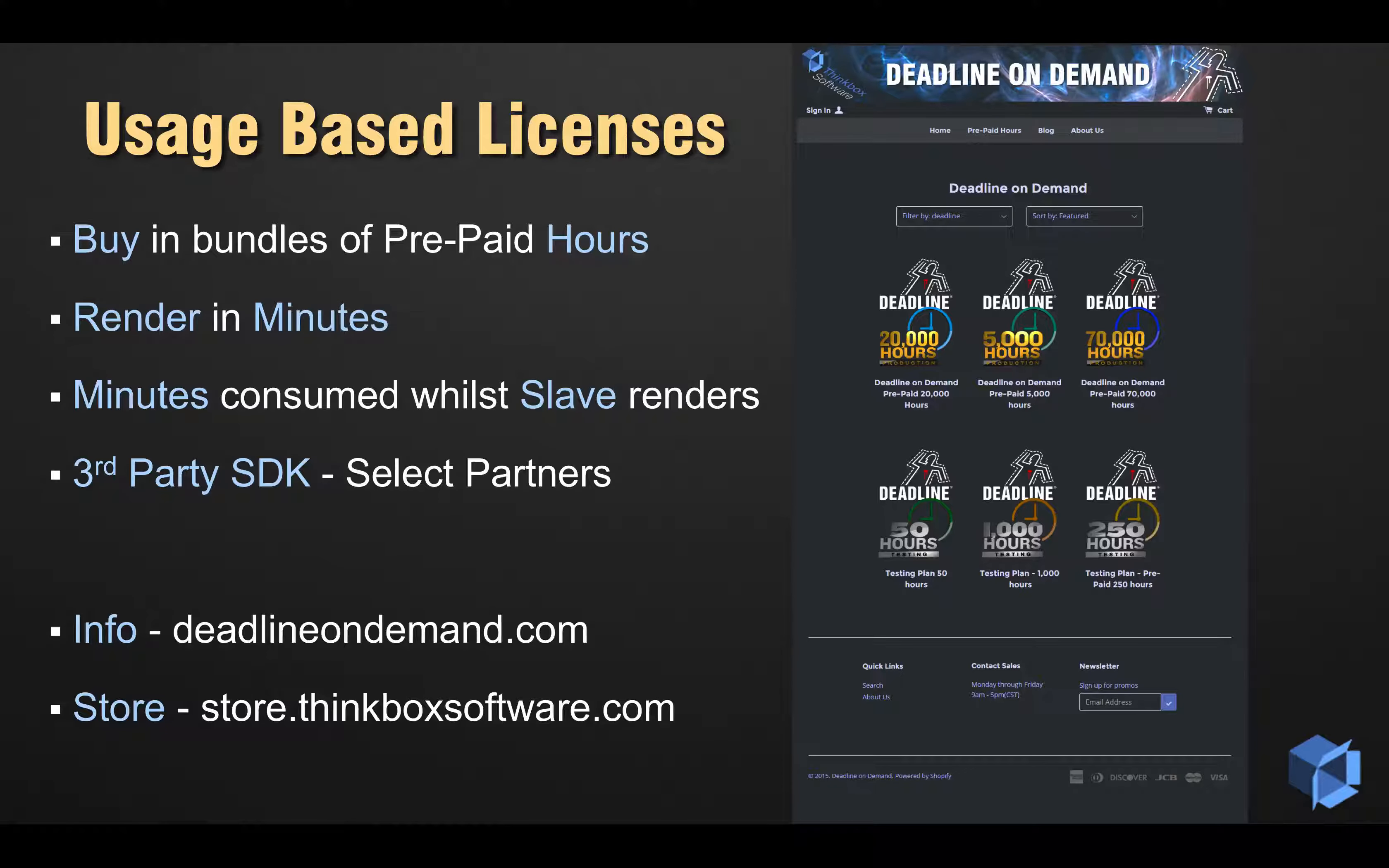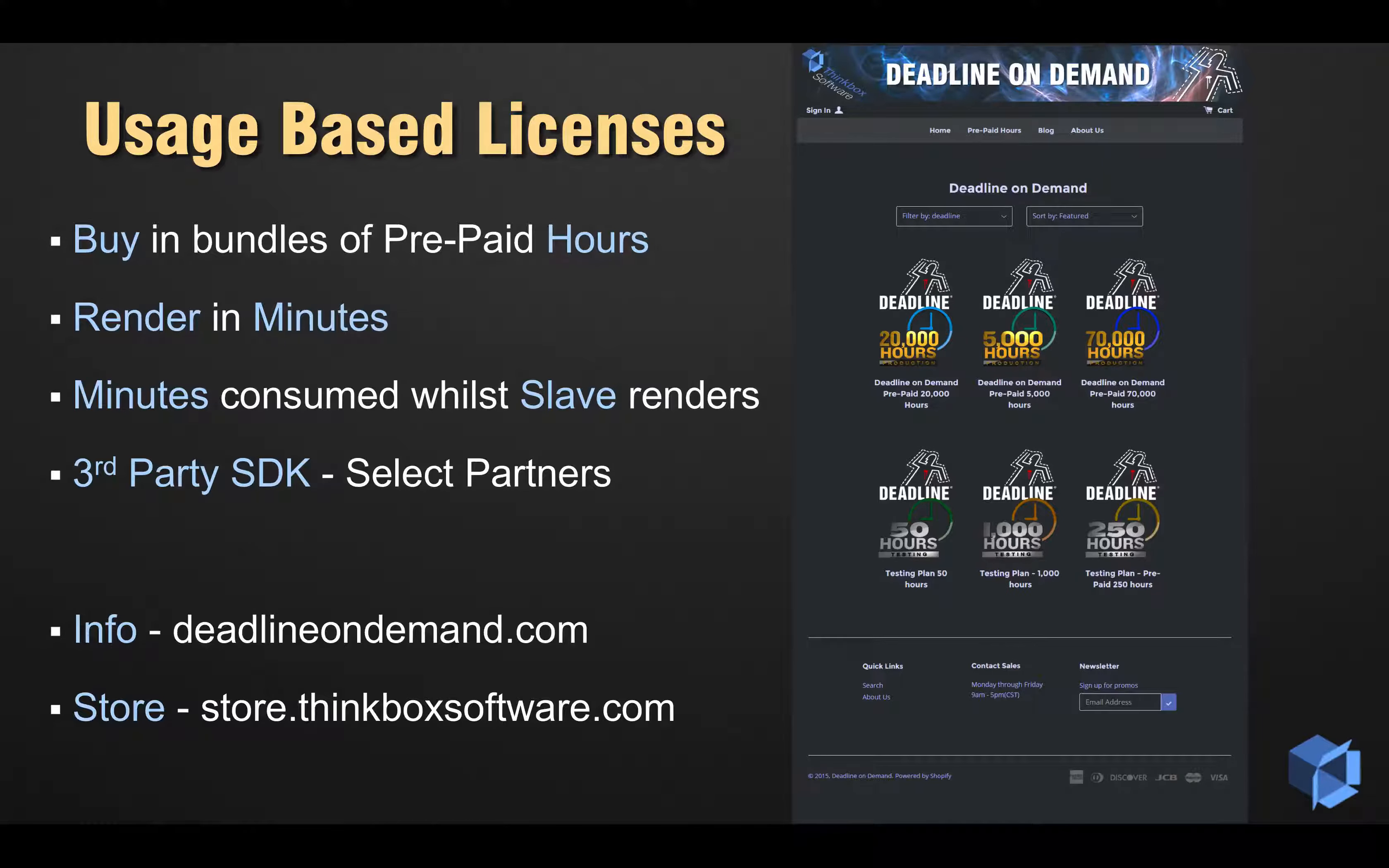This usage is tracked per minute, so for example, you can run Deadline on one render machine for 60 minutes, or on 30 render machines for 2 minutes.